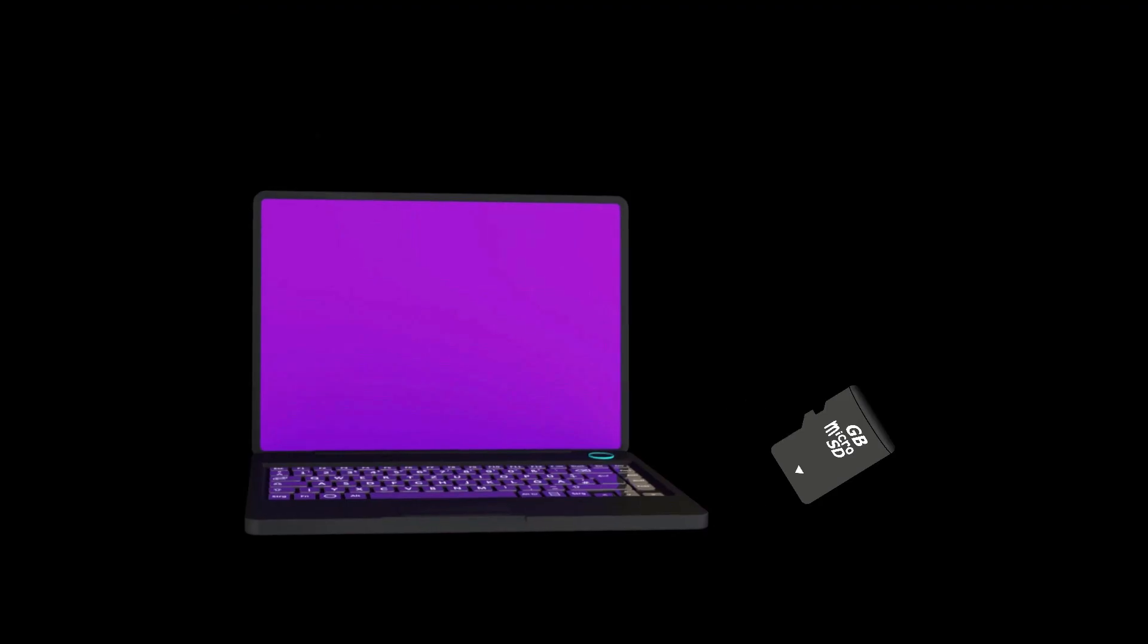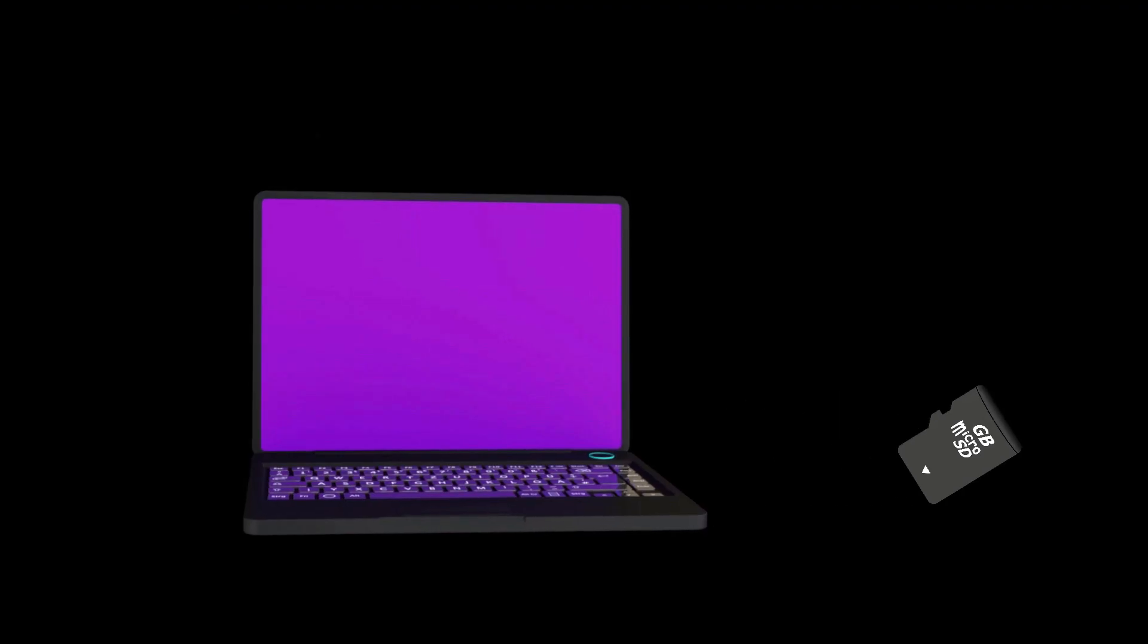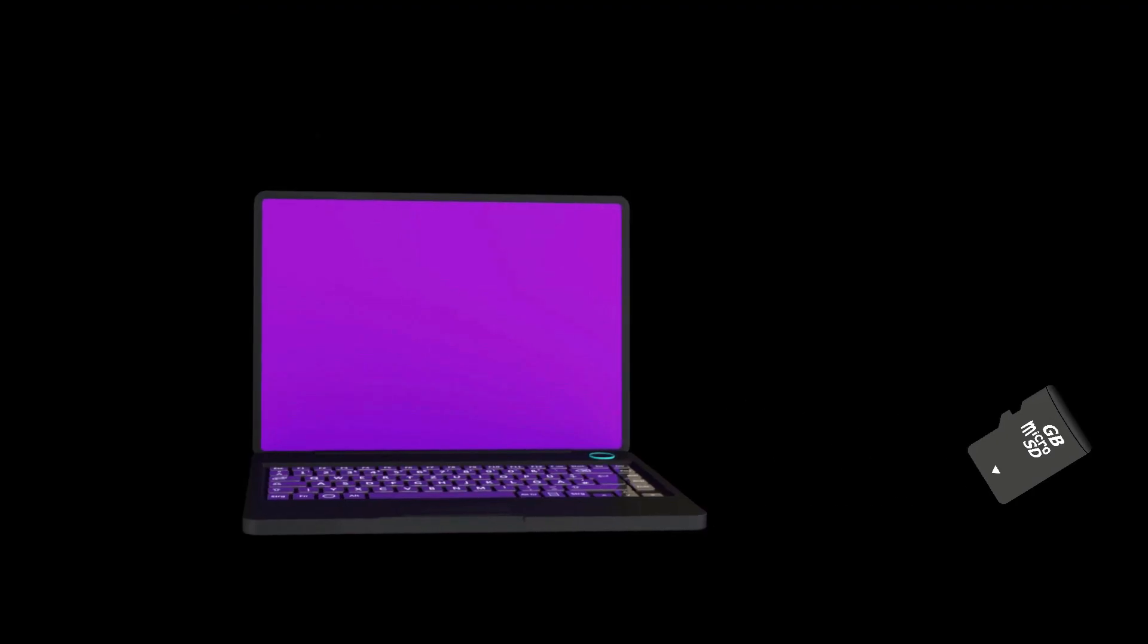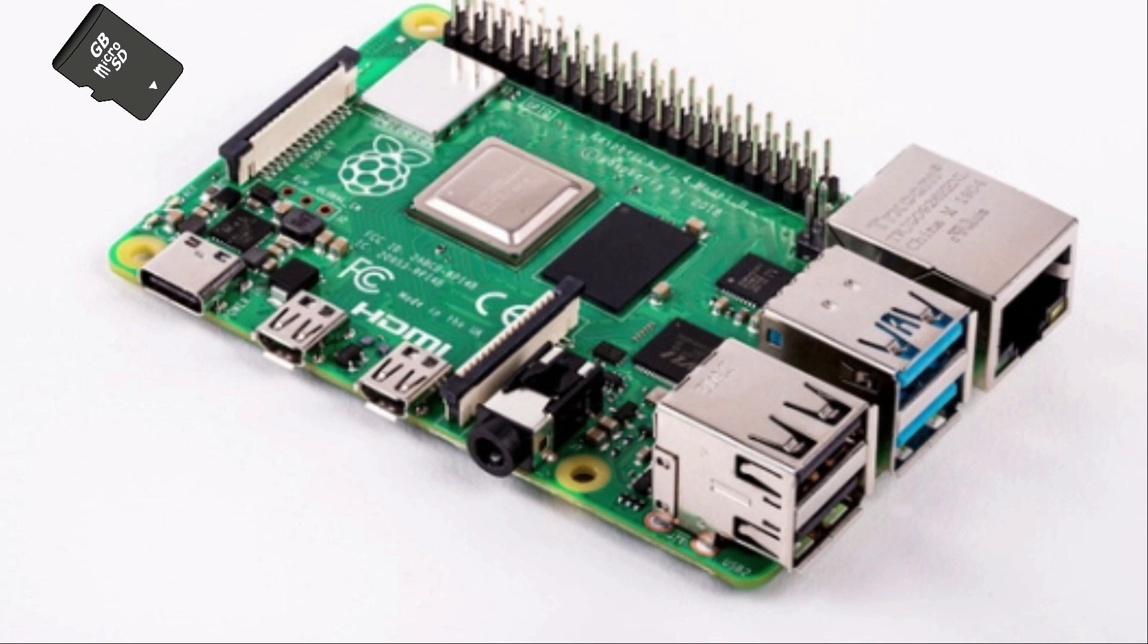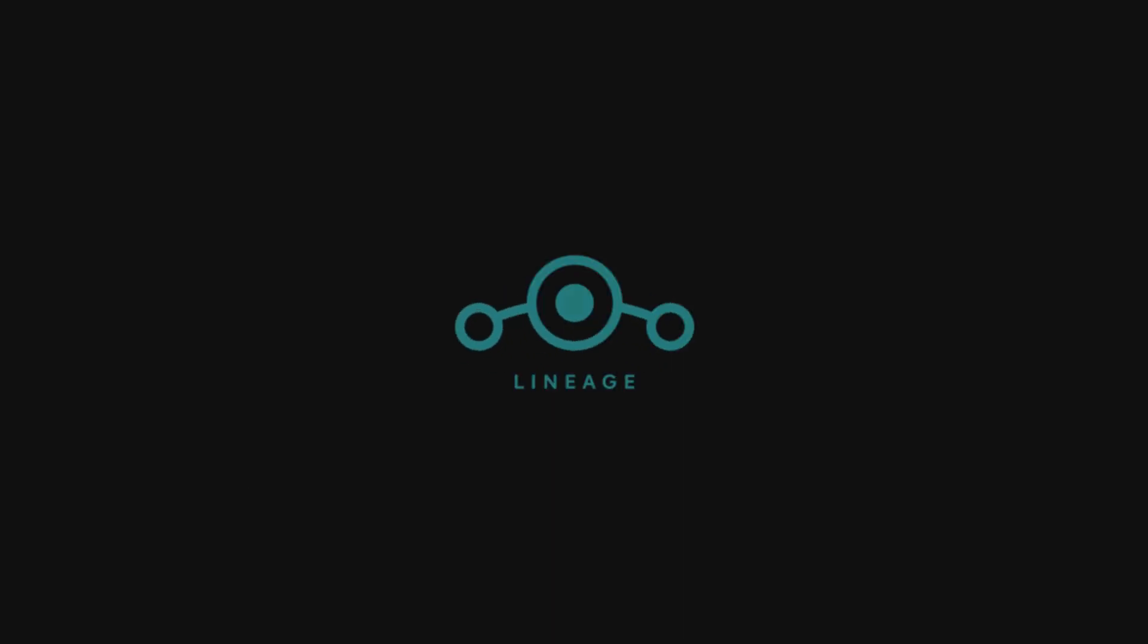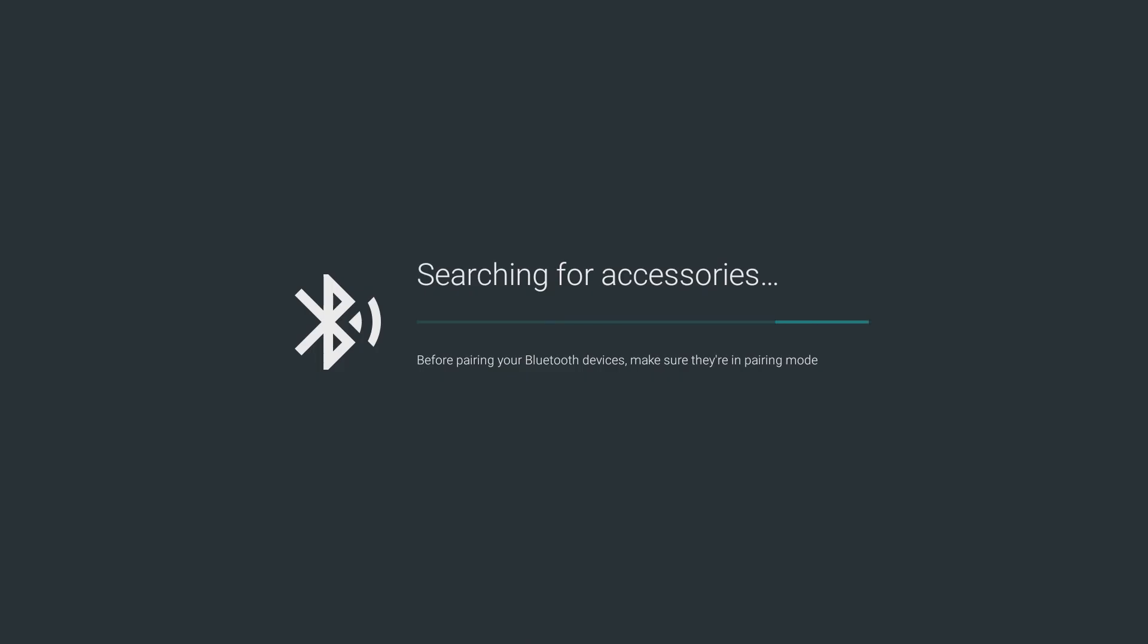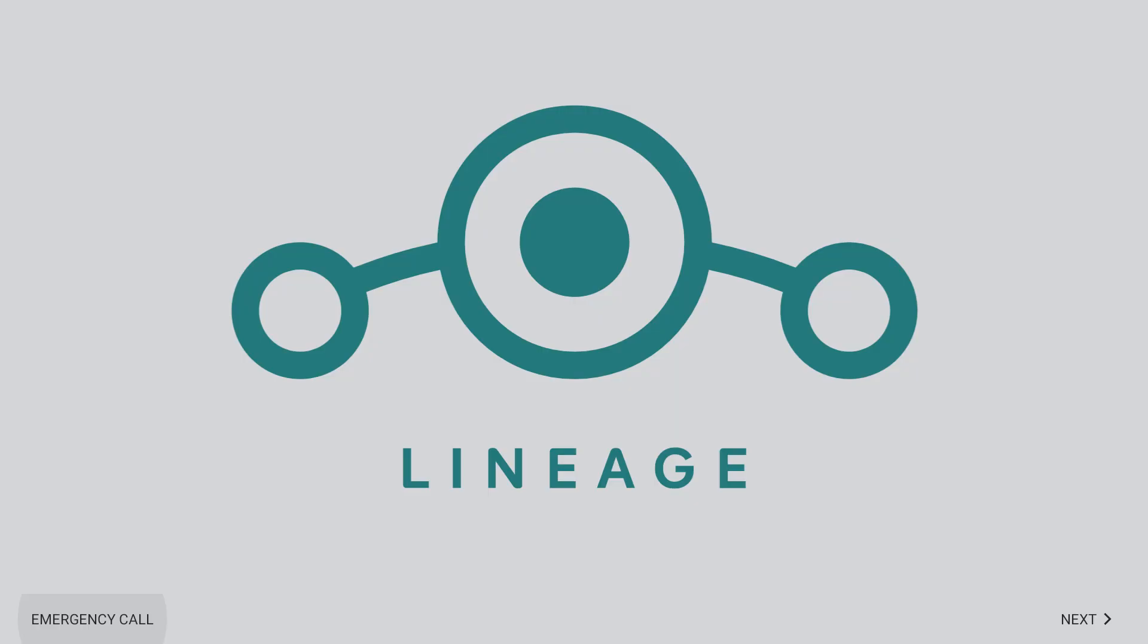Once that's complete, we need to remove the SD card from the computer and slide it in the micro SD card slot in the Raspberry Pi and start it. This can take a while so be patient.